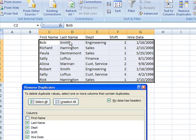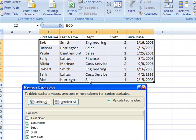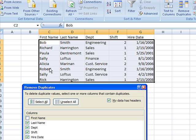I mentioned Bob before. Let's take a look at, I've got Richard Harrington in sales with shift one. I've got a Rick Harrington in sales, shift one, with the same hire date. So chances are those are probably both going to go. So I'm going to click OK.